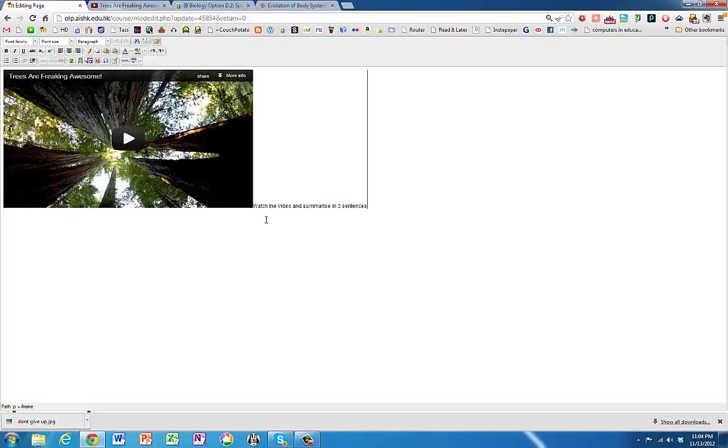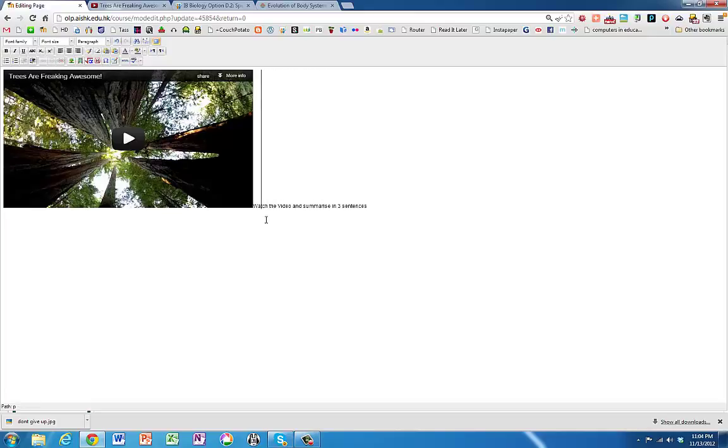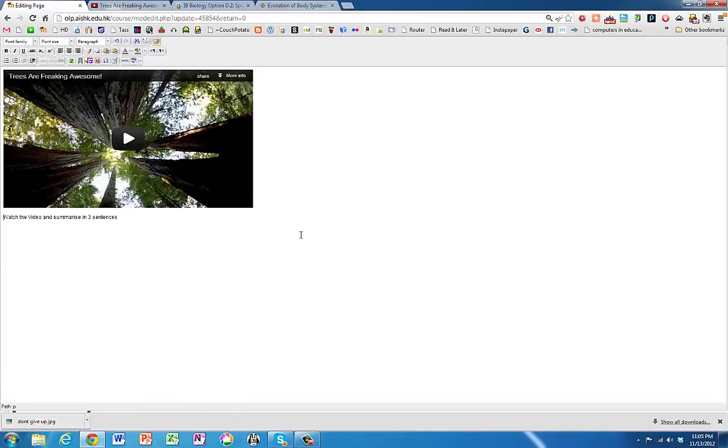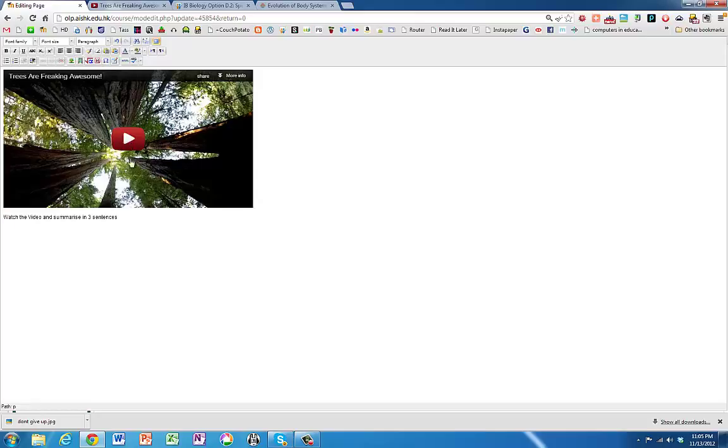I can type in something like watch the video and summarize in three sentences. Or you could have a list of questions or tell them to watch a particular part of the video. And there you go. Then someone could do that.